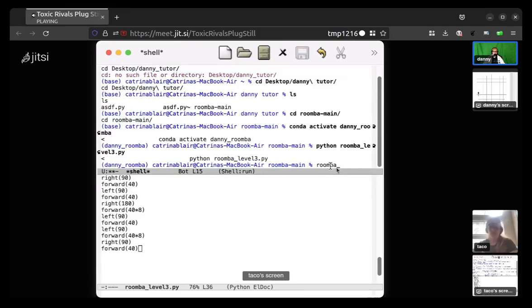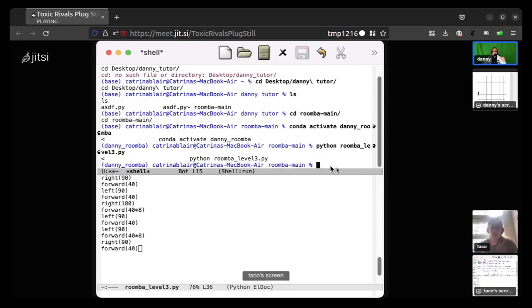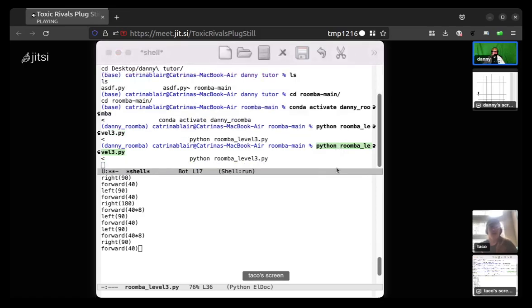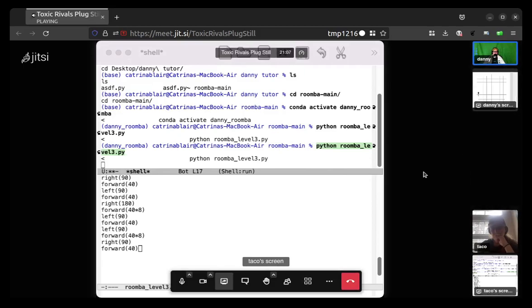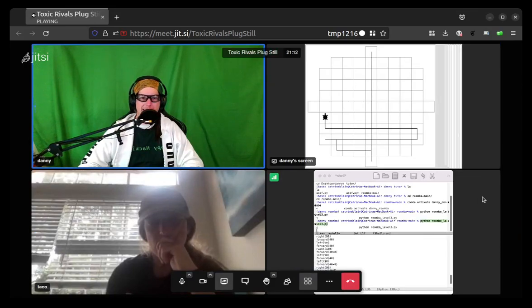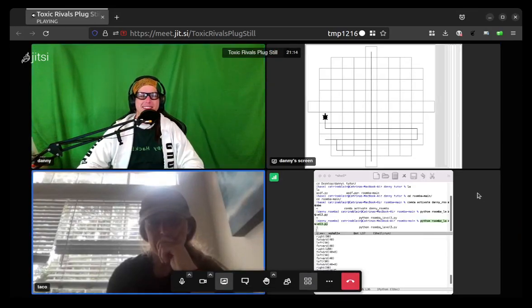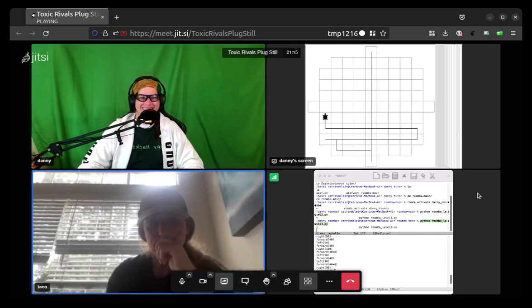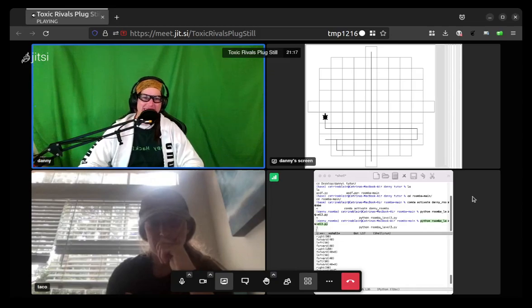So just like you did before, or actually try this. Hit backspace until you get to the beginning, click on the line that says python roomba_level3.py and then hit enter. Ah, that must have been what you were doing the first time, I think. Okay, I think I get the idea now of how that works anyway. Is it running? Yeah, you better go catch it. You better go catch it.